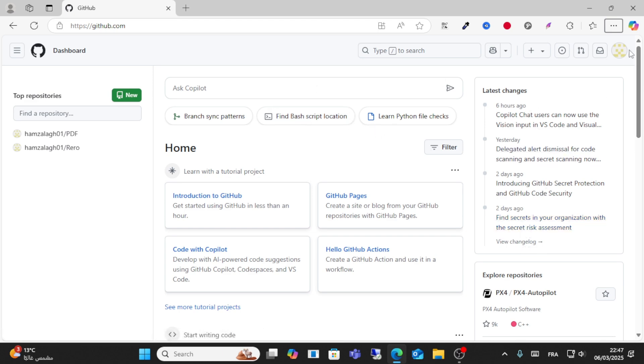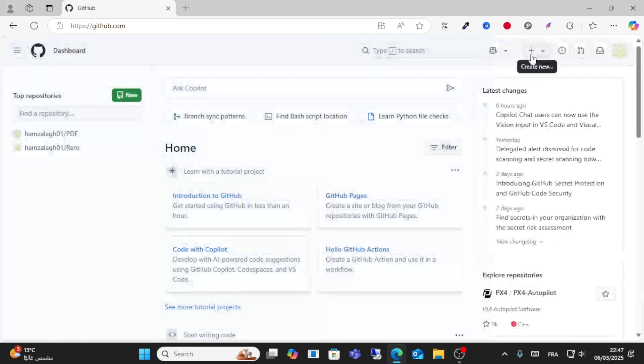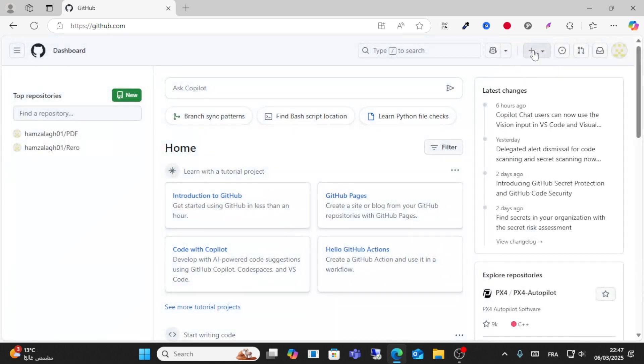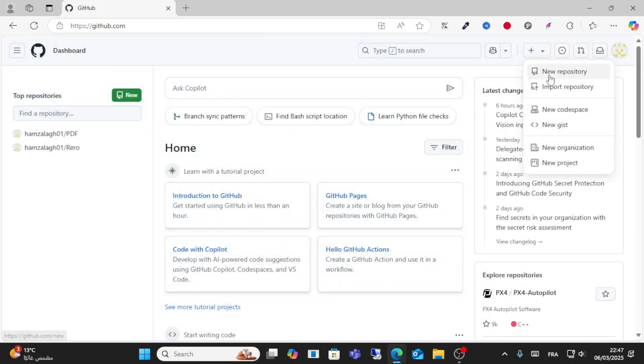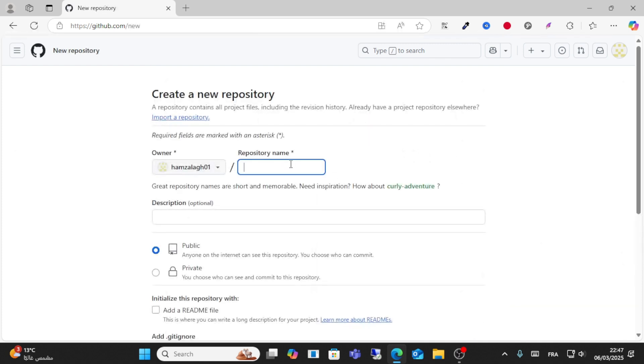After logging into your account, go to this option icon, click Create New, and click New Repository.